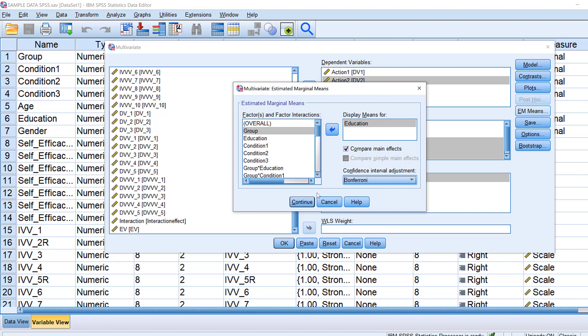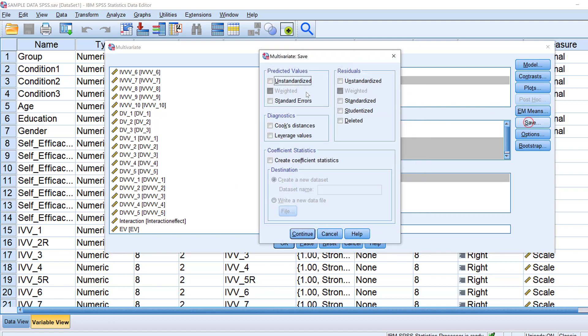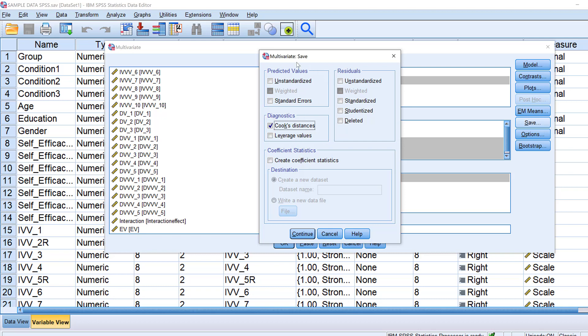And here I could choose Bonferroni which is robust against type one error in terms of hypothesis testing, then click continue. For Save in case I want to test some of the assumptions of MANCOVA like linearity, like homogeneity of variance etc., I could just check some statistics here like outliers, normality, and other values.